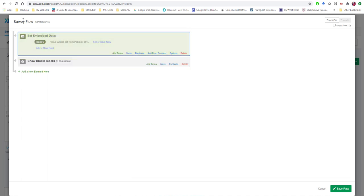So how this works is even before someone even sees our actual survey, so all the survey questions here in block one, the very first thing that happens is the system will capture from the URL if there was any important information in the track ID.